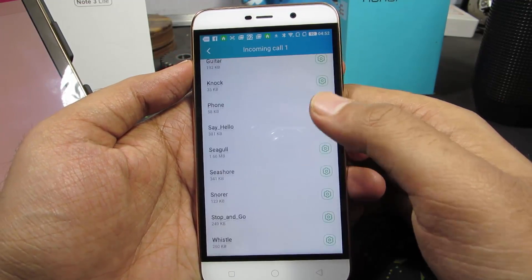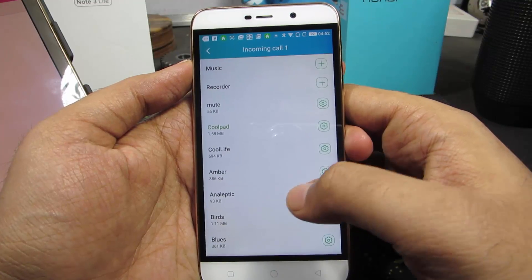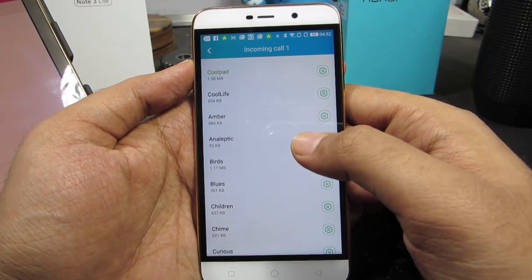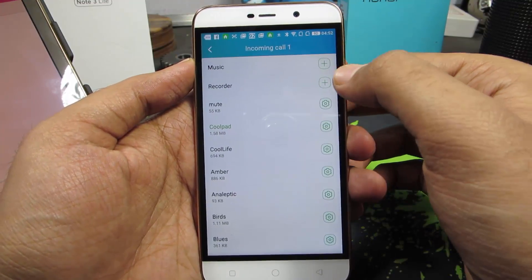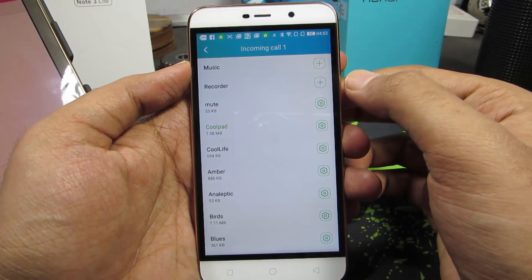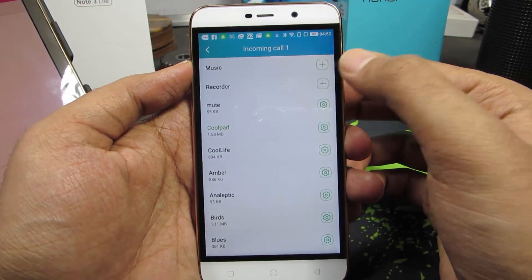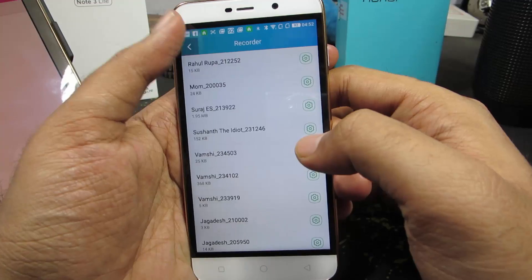You have all these inbuilt or pre-installed ringtones — you can choose any one of these. Or else you can choose a music file from the recorder; these are some audio recordings.